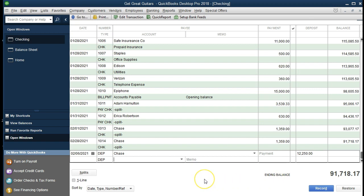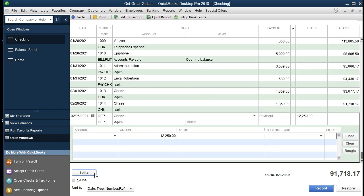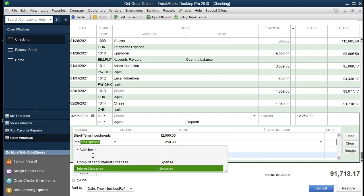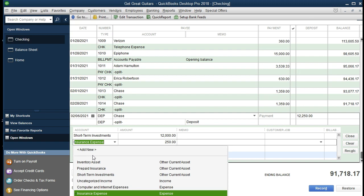Now we need an account, but we only have one account field here and we need two accounts to record this — one to record the decrease of the $12,000 investment and one to record the $250 of interest revenue. So we're going to select the split item, which gives us our accounts. One is going to be short-term investment — that needs to go down to zero but only for the $12,000. It looks like we don't have an interest income account set up in the accounts that were generated when we set up QuickBooks using the merchandising setup.